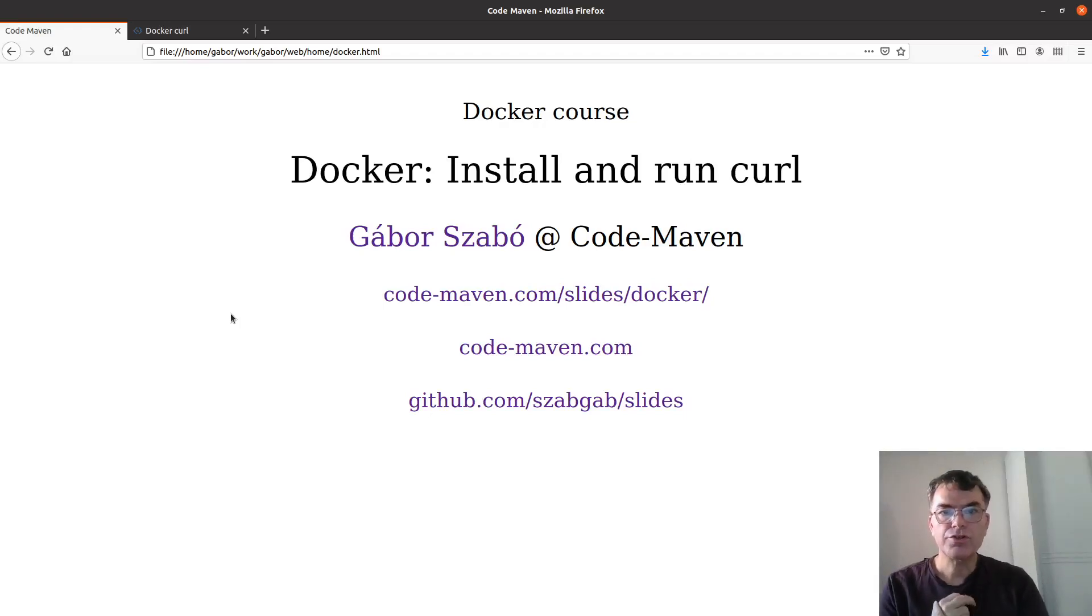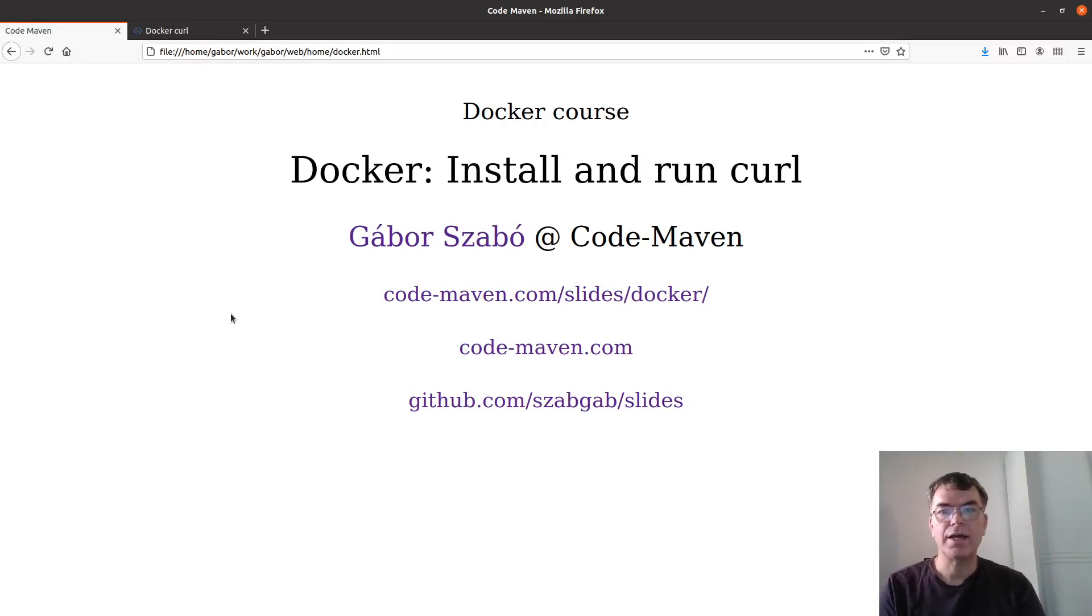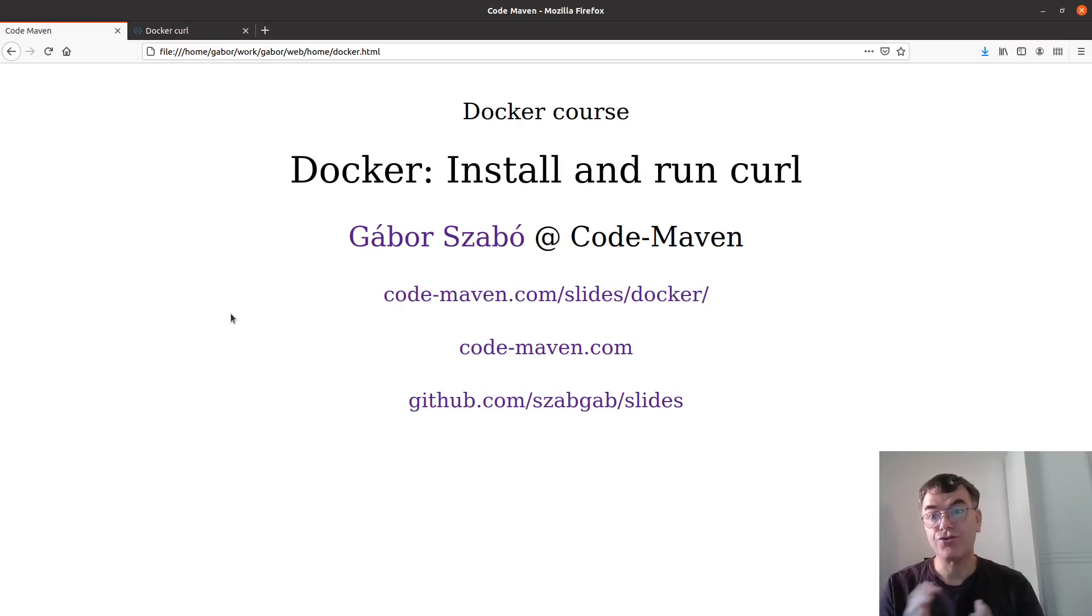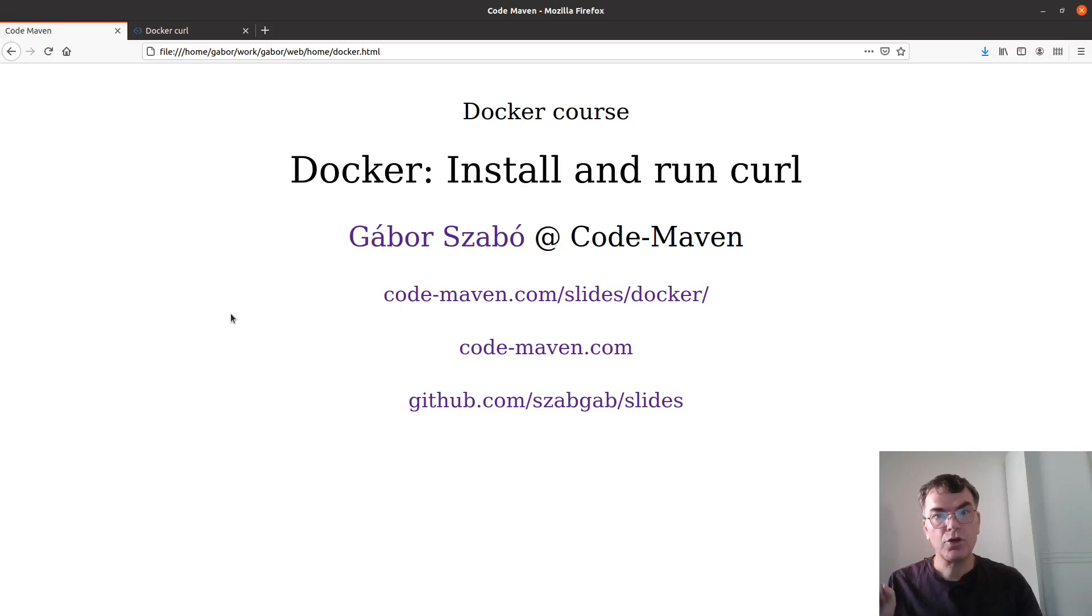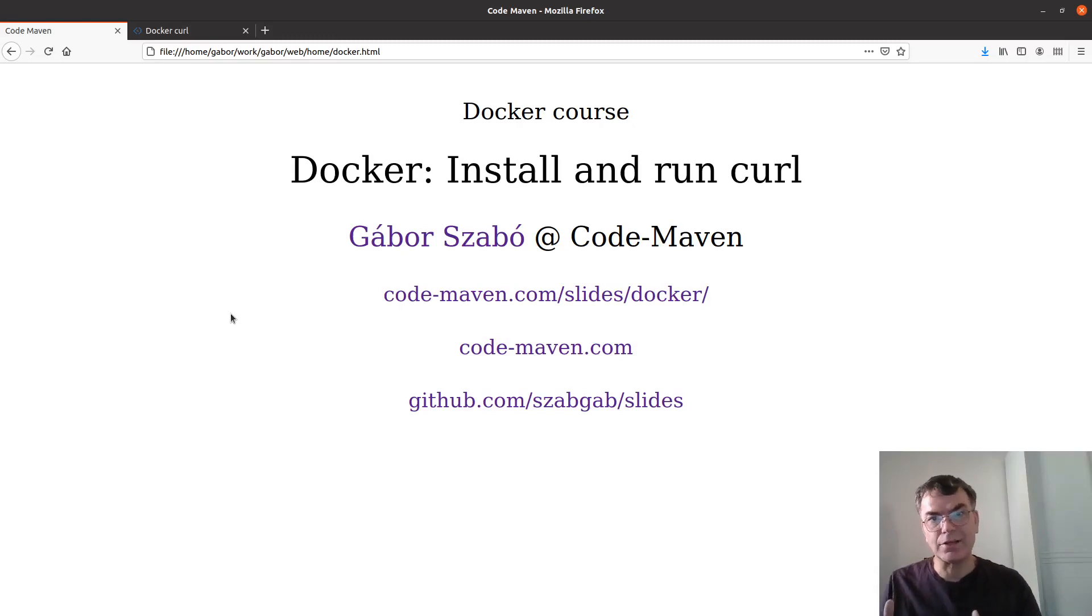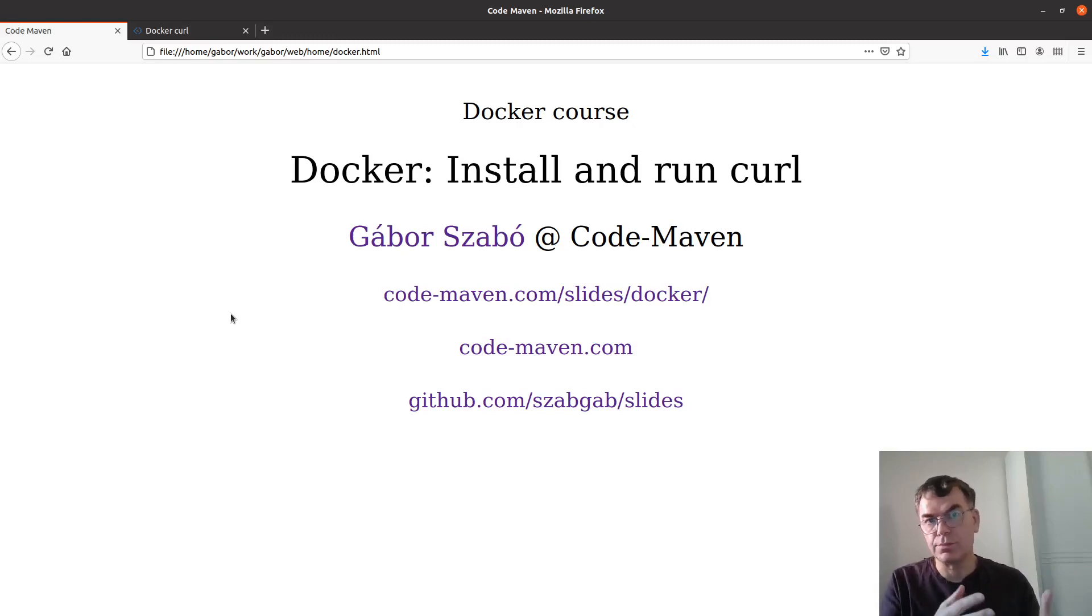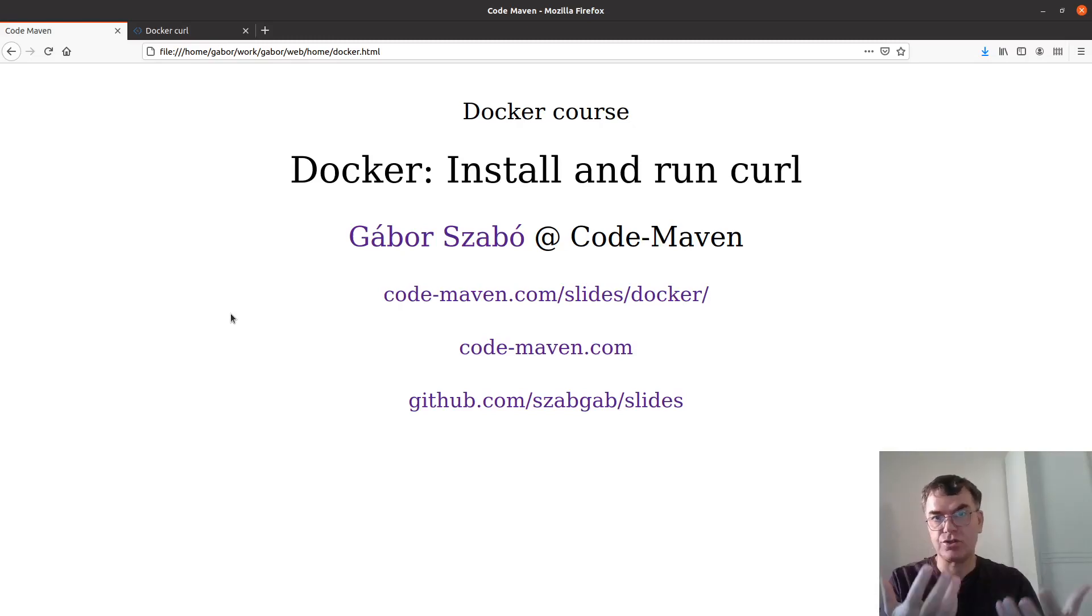Welcome to the docker course. This time we're going to take a look at curl and we'll see how we can install and run curl. Now it's similar to htop except that curl actually gets parameters on the command line. So it's a command line tool as opposed to htop which is just running and showing stuff on the screen.